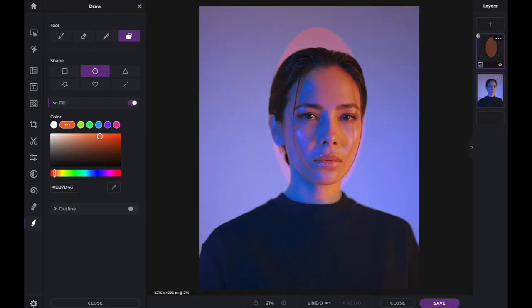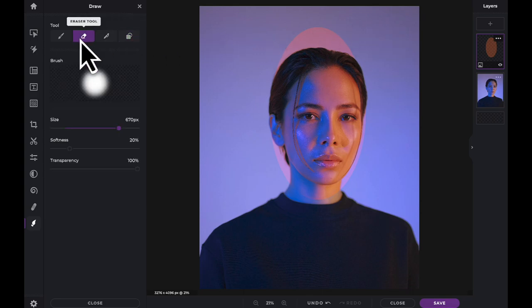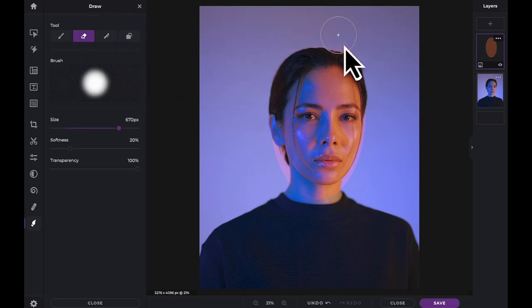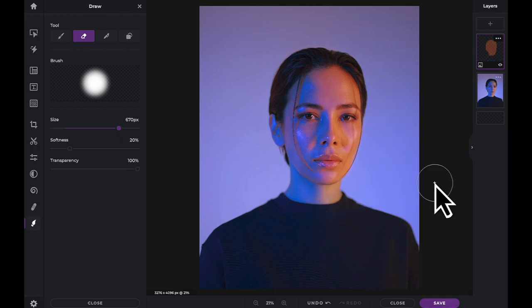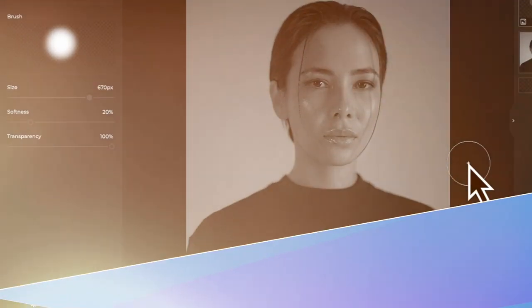To finish, use the eraser tool to remove the parts of the shape which aren't needed. And now that you know how to use the shape tool, have fun creating with Pixlr X.